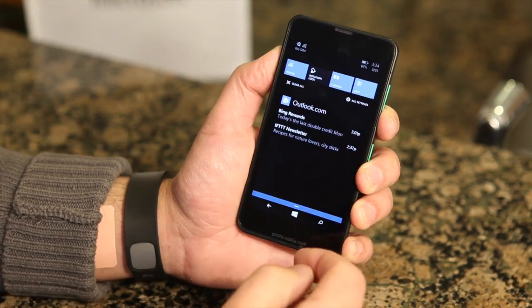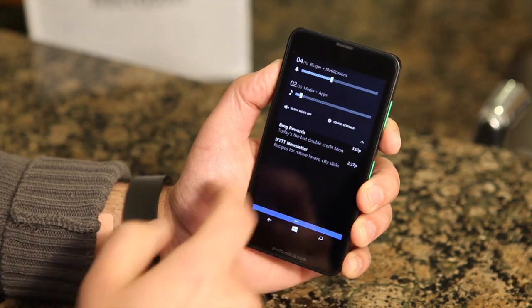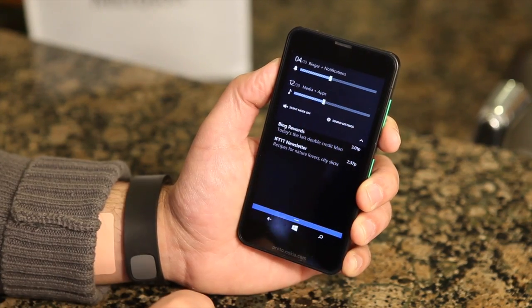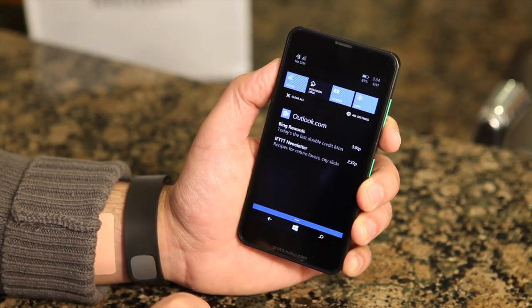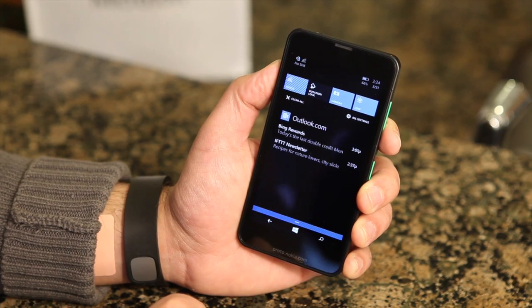But you can quickly adjust your sound just by hitting these buttons. Overall, it works very well. A lot of people have been asking for this, so let us know what you think of it and head to WP Central for more information.